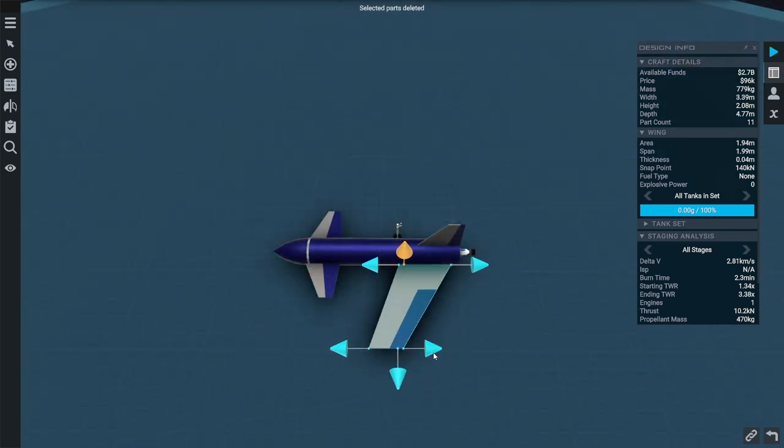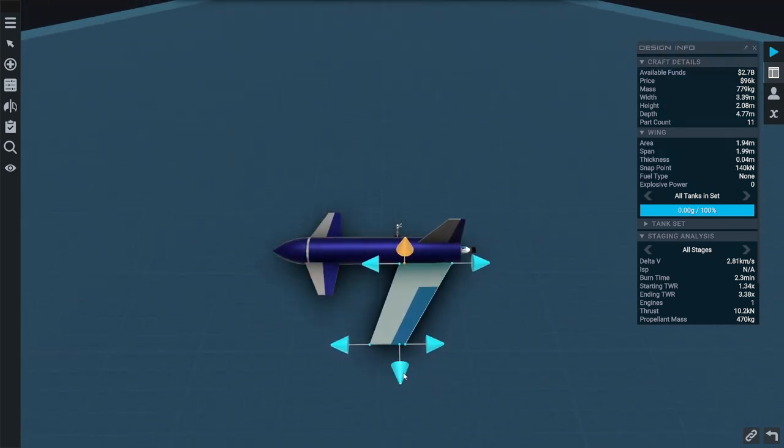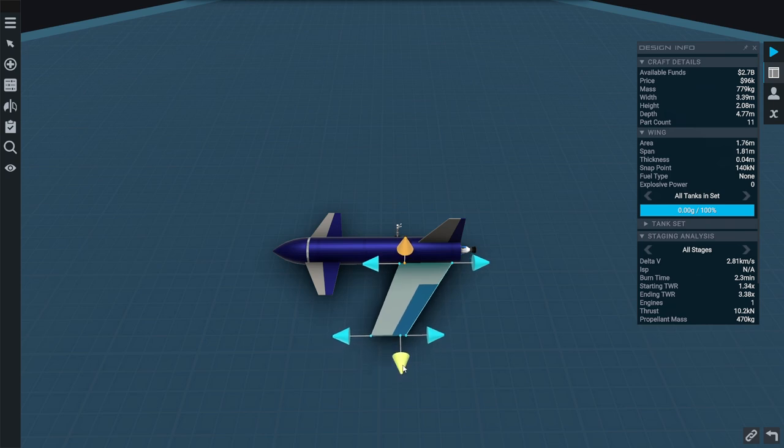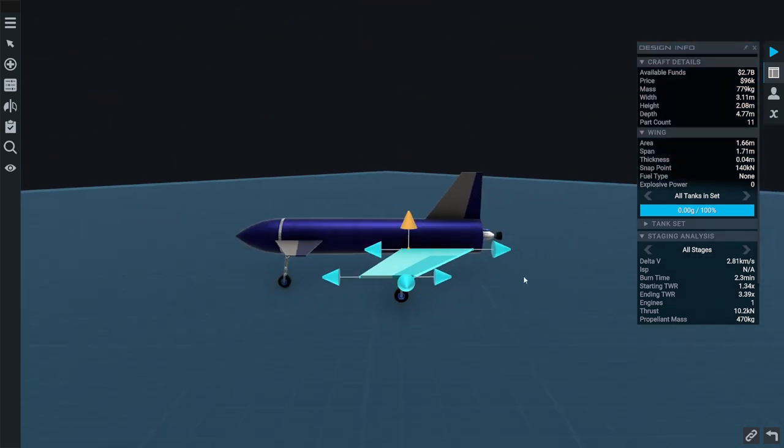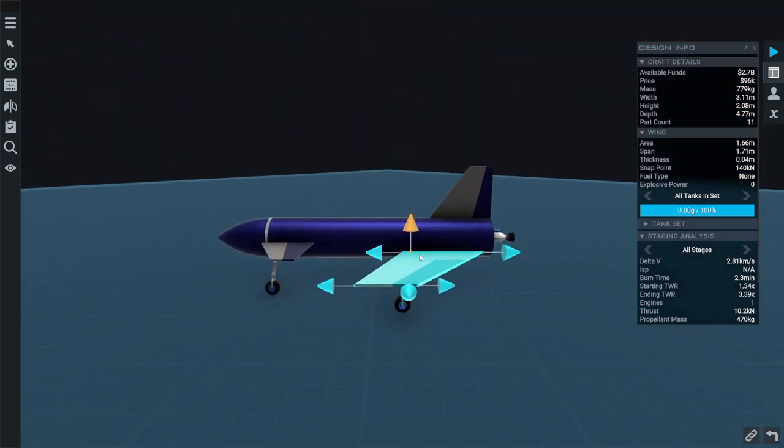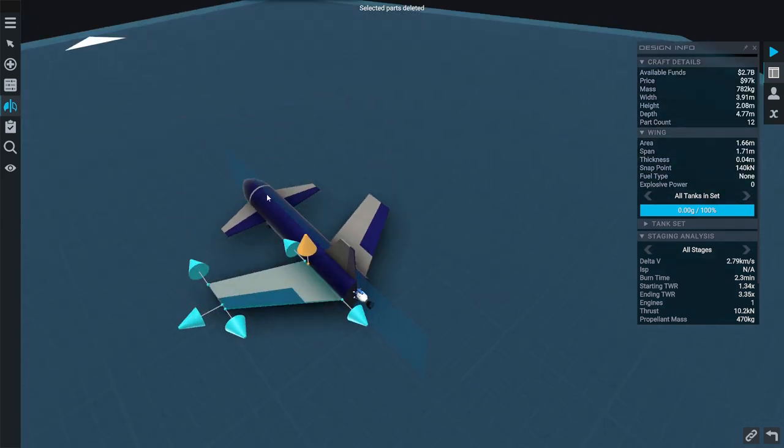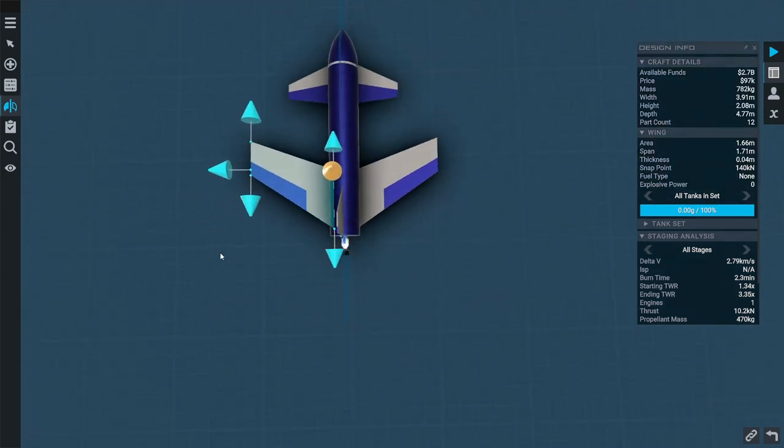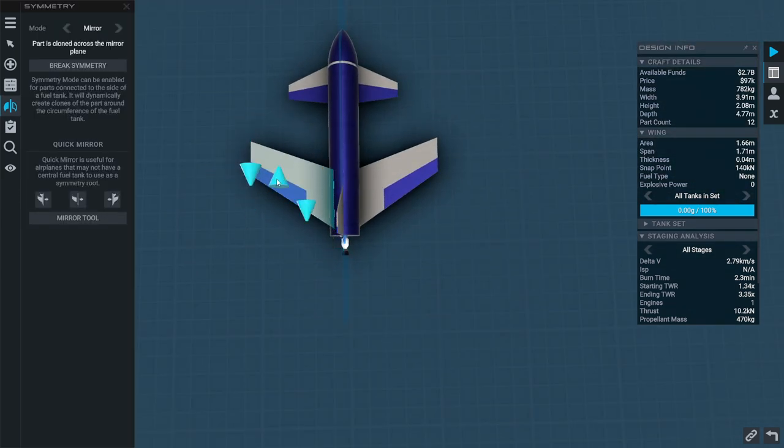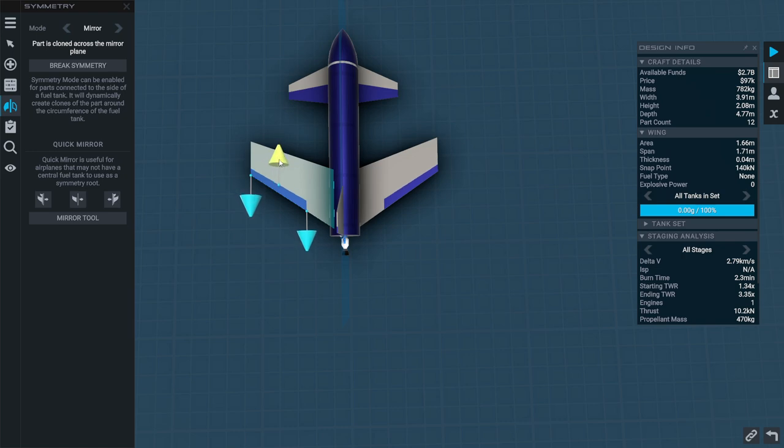So I'm going to make a thicker wing like this and then try and symmetrize. Mirror. Okay mirror symmetry. Alright game. We probably don't need that much aileron.